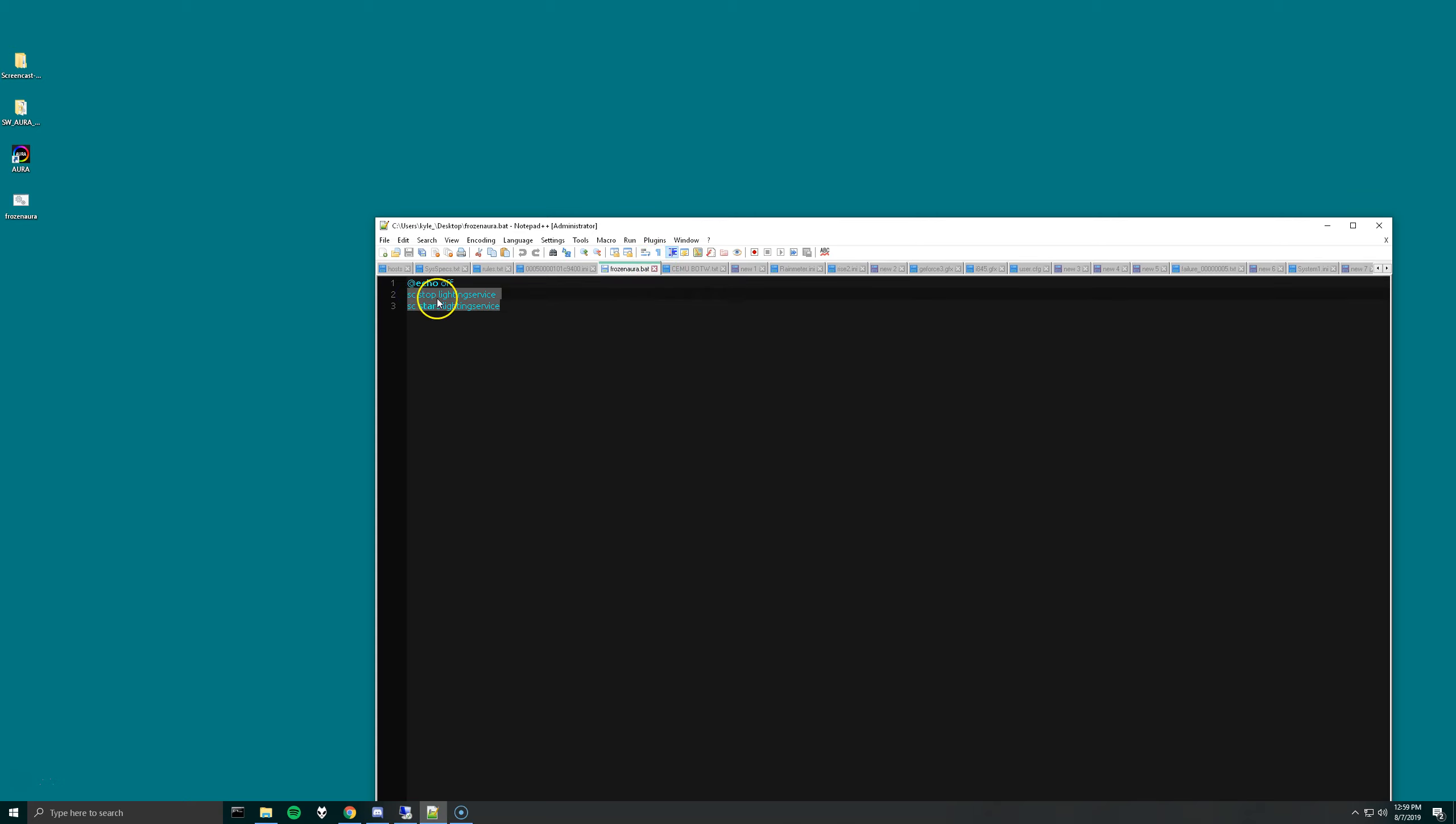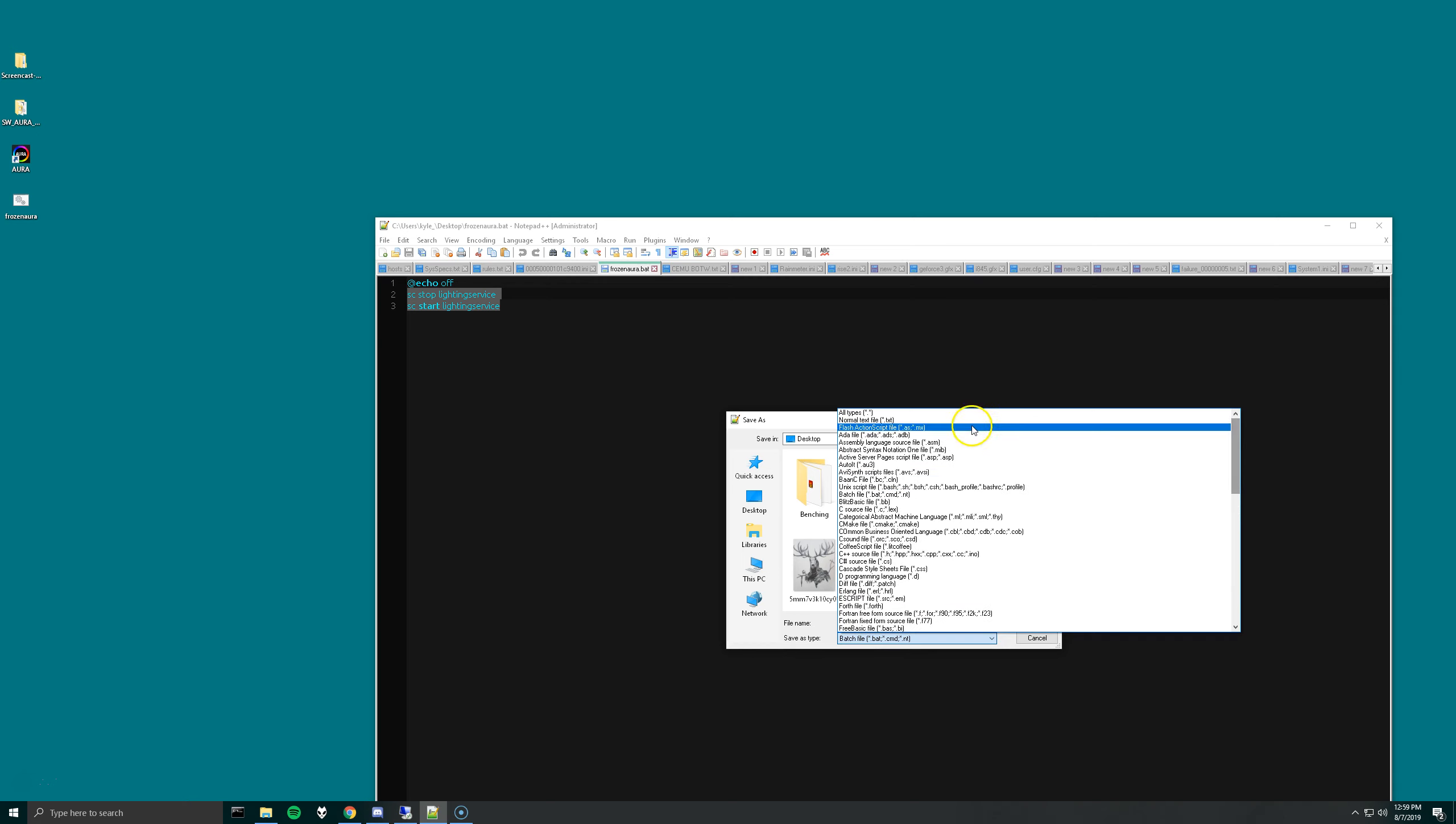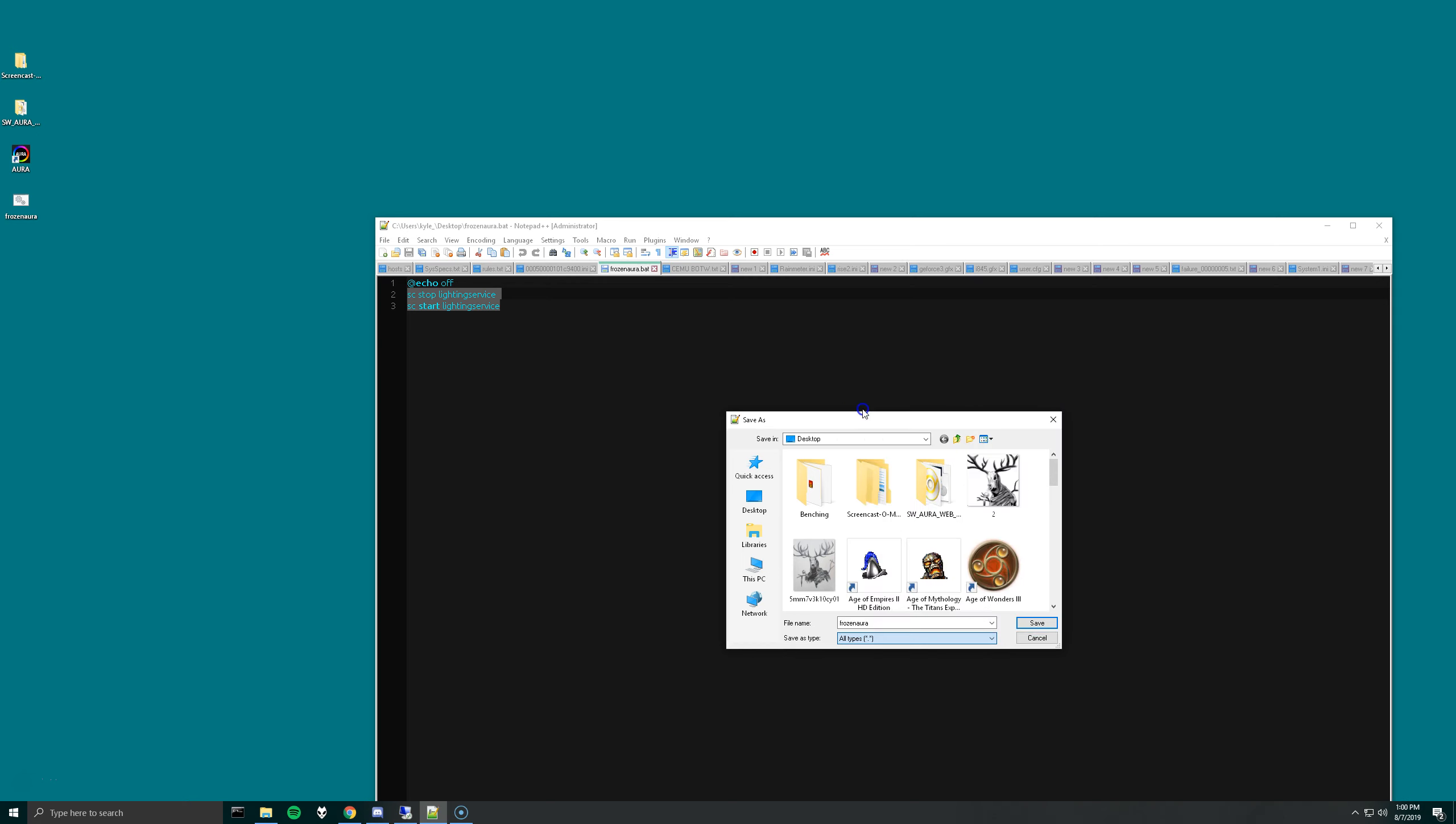When you save it, and this applies for both Notepad++ and just the regular Notepad. If you aren't using Notepad++, you can select all types, and then just call the file whatever you want, and then put .bat on the end. And then just save it. It doesn't really matter.